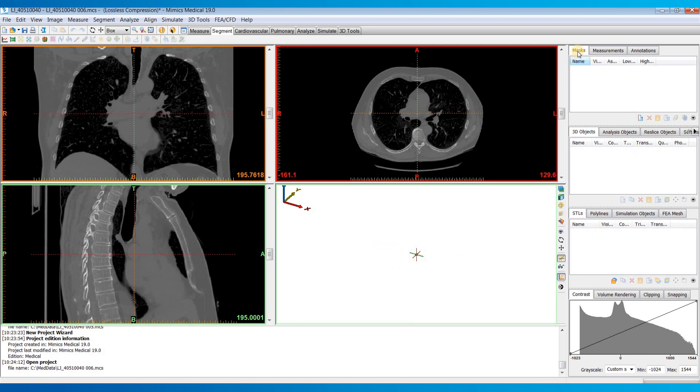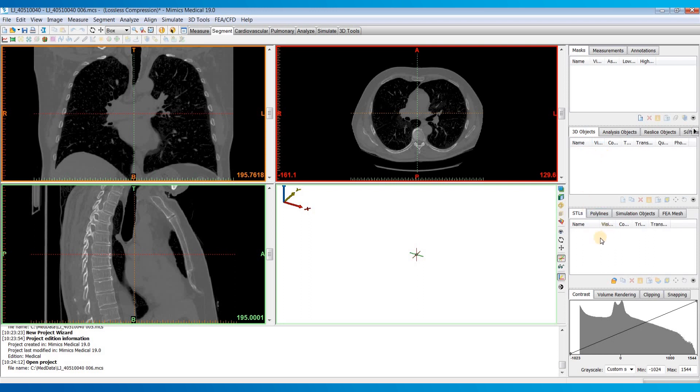On the right hand side of the software is our project manager. We have different tabs for our masks which are our segmentations. 3D objects are below that which are 3D models. Below that is the tab for any STLs that you import. And then in the bottom right is our contrast tab which we can use to adjust the windowing of our images by dragging these points around.